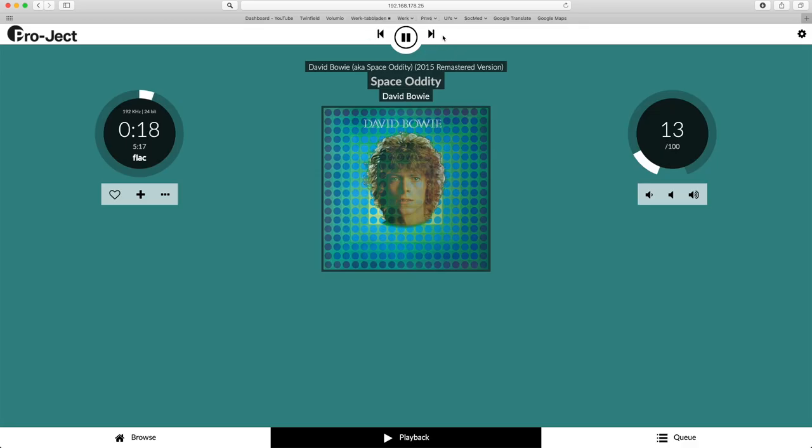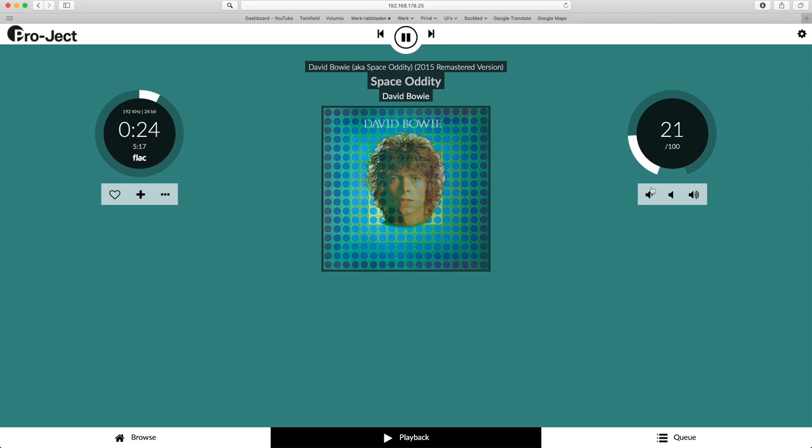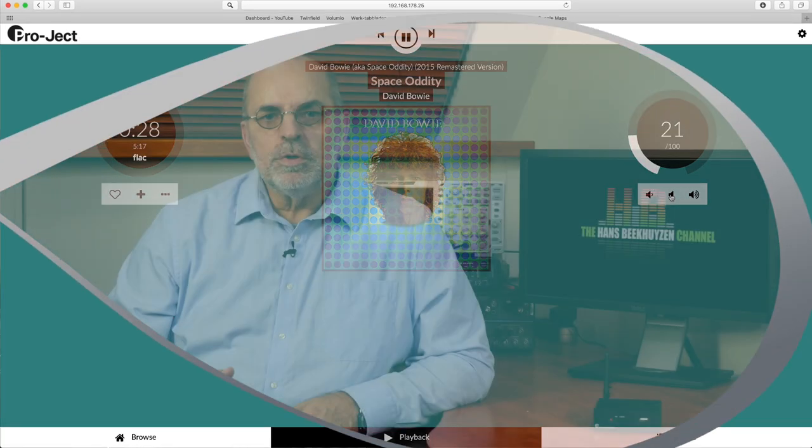In the middle the three transport buttons, the album name, track name and artist with below it the cover art. On the right side the volume control and mute. The queue screen lists the playback queue and here you can set shuffle, play and repeat, save the queue as a playlist and clear the queue.